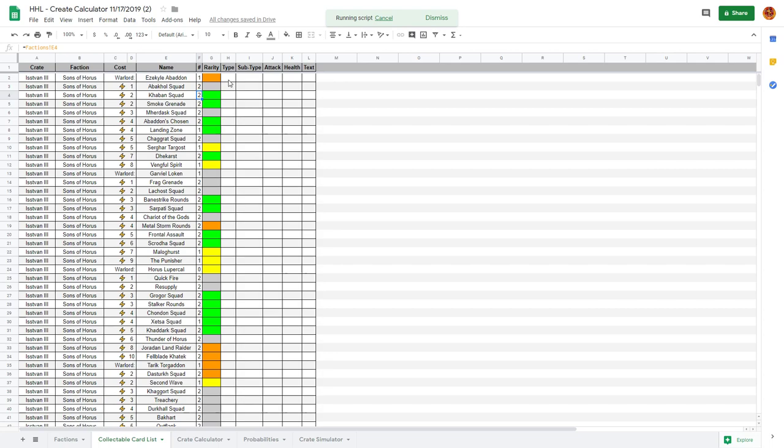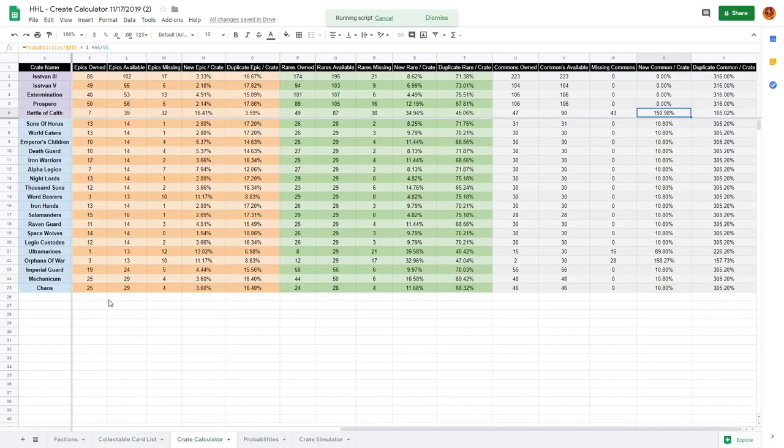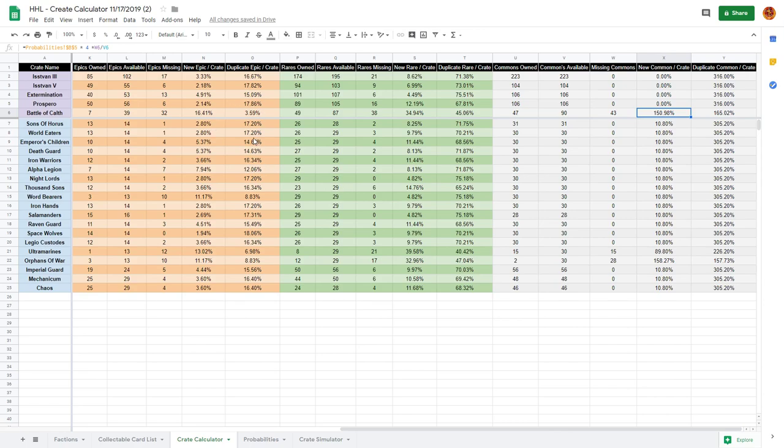In the near future I'm going to input things like type and subtype, attack, health, and text. Type meaning troop versus warlord versus tactic, subtype being things like custode or demon or astartes versus practical or theoretical. Attack, health if it's a troop, and the text of the card. I may even add a specific text field for traits like stealth and bloodlust so it can be filterable.